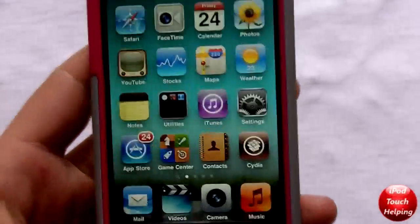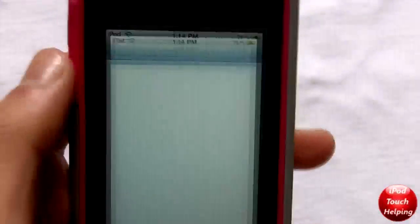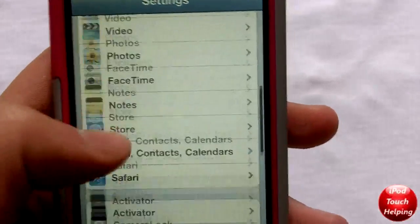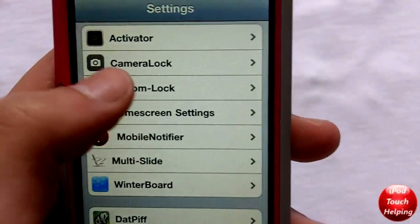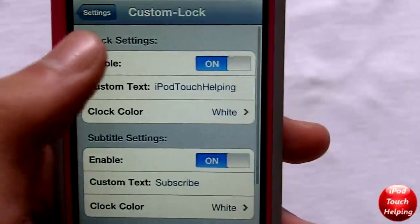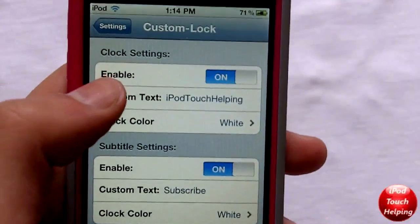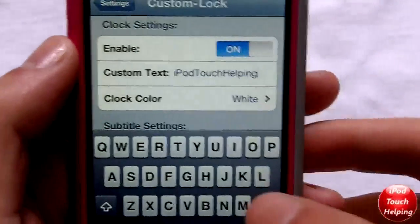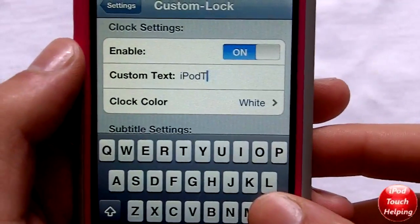Once you have downloaded that, go into Settings and scroll down to where you see Custom Lock. This is where you're going to change the text — you can change it to whatever you want. I'll change it to 'Helping with Tech.'